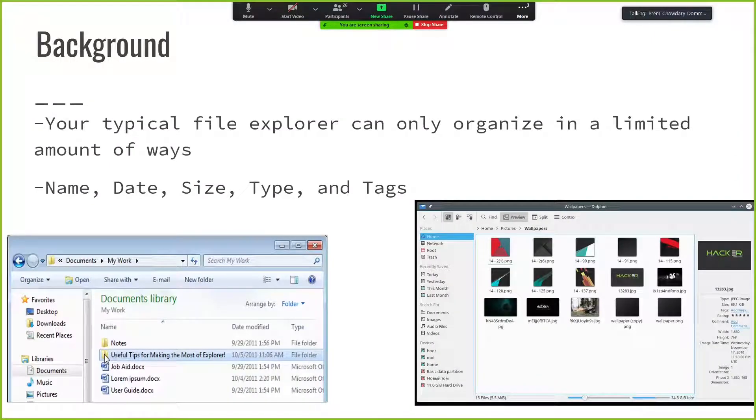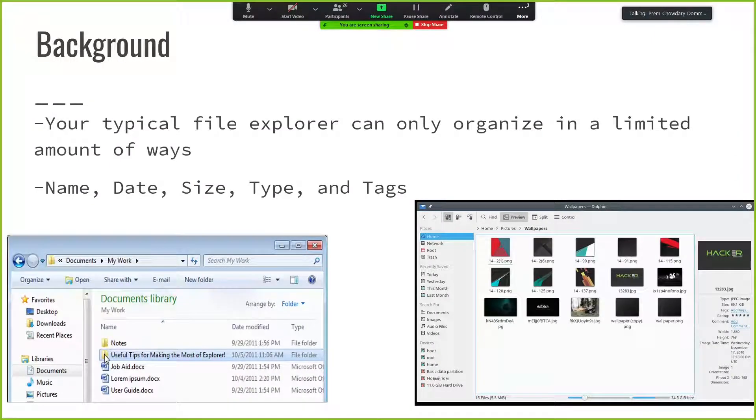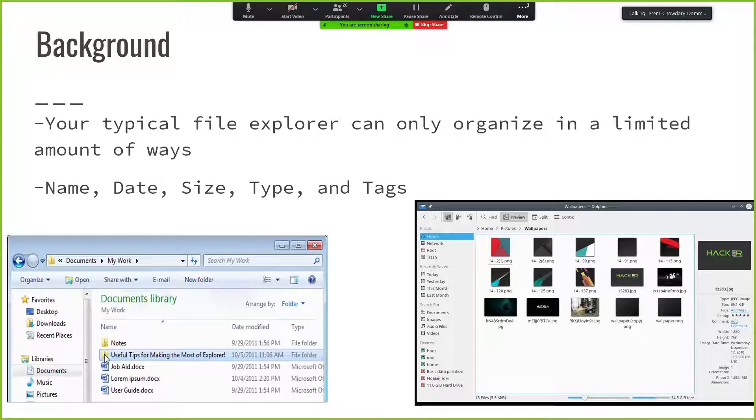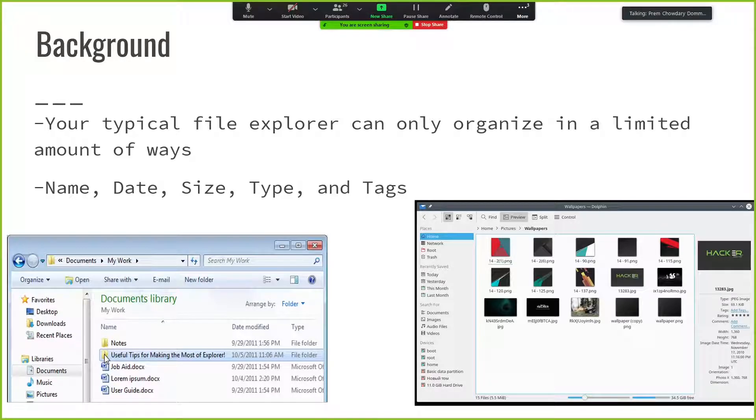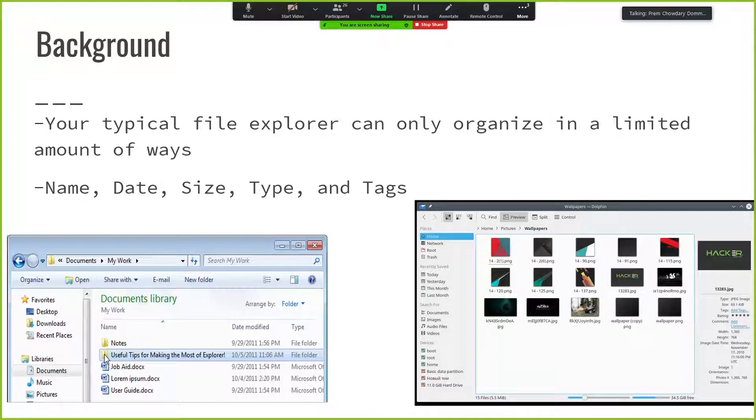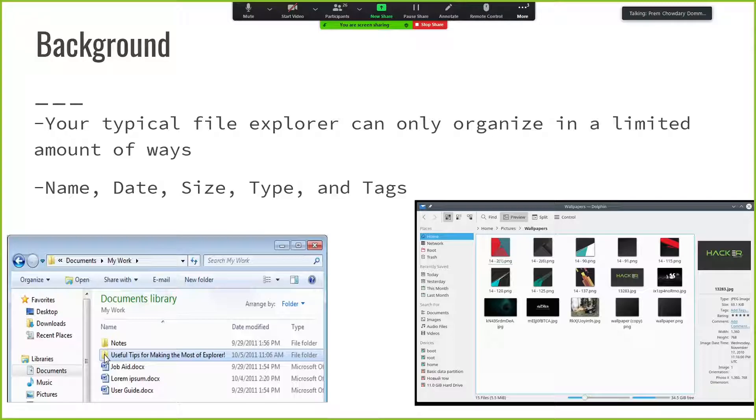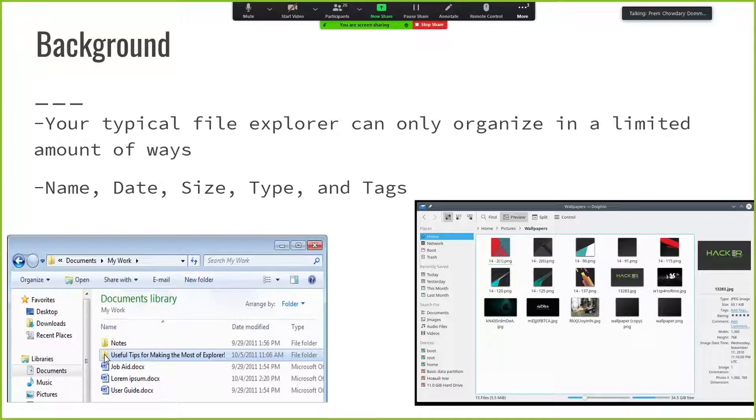Normally when we use the file explorer, it's very limited in how we can organize things. For example, name, date, size, type, and tags. But if a person was trying to organize based on color, for example, if they were doing some sort of machine learning work and they need to organize it based on color to have a better understanding of how their algorithm is working, then they would need to organize it based on color.